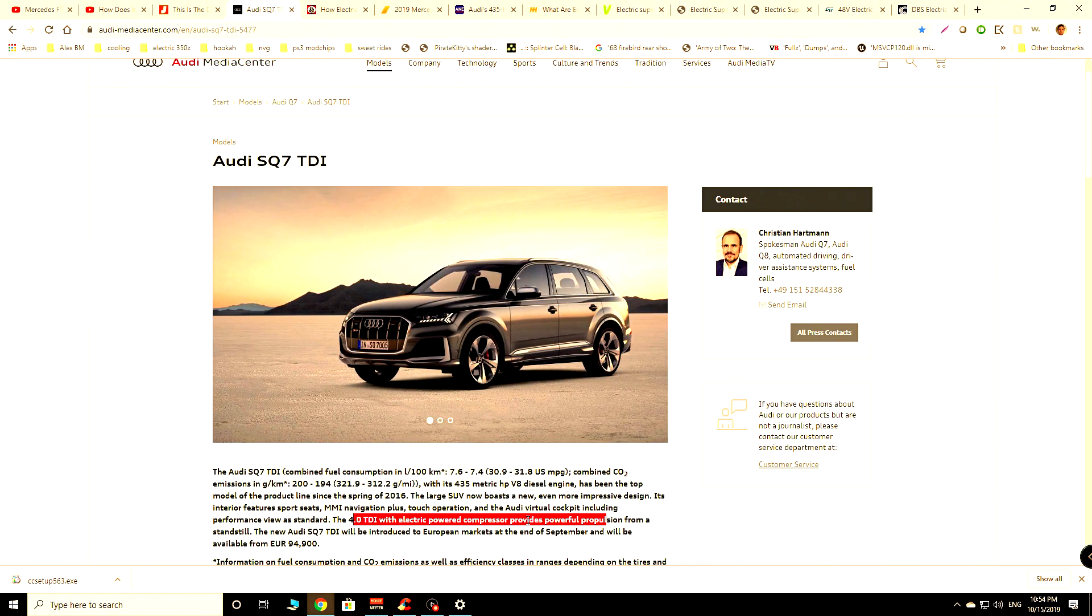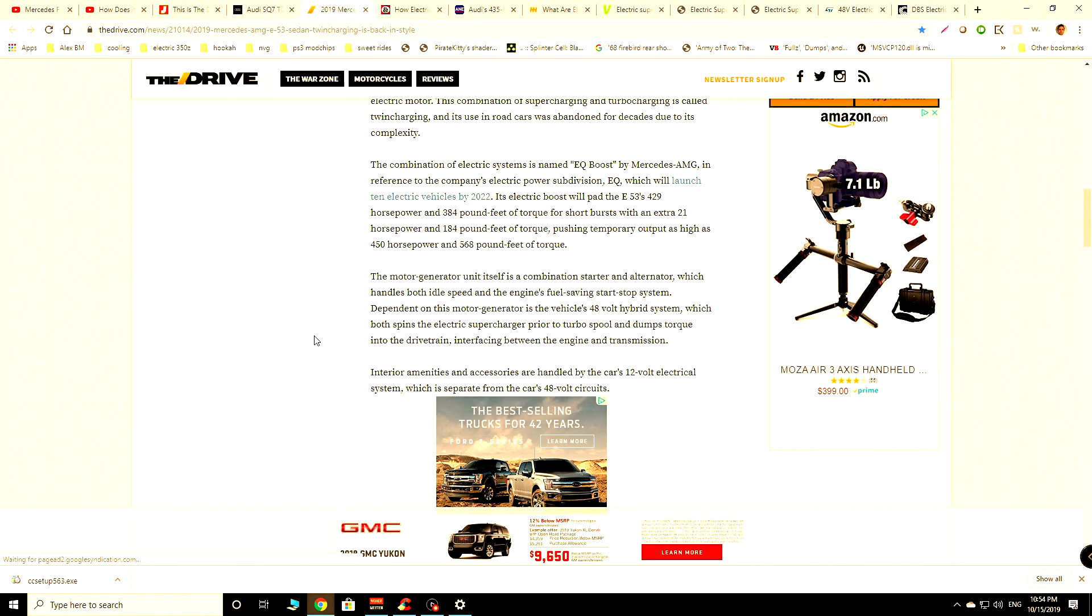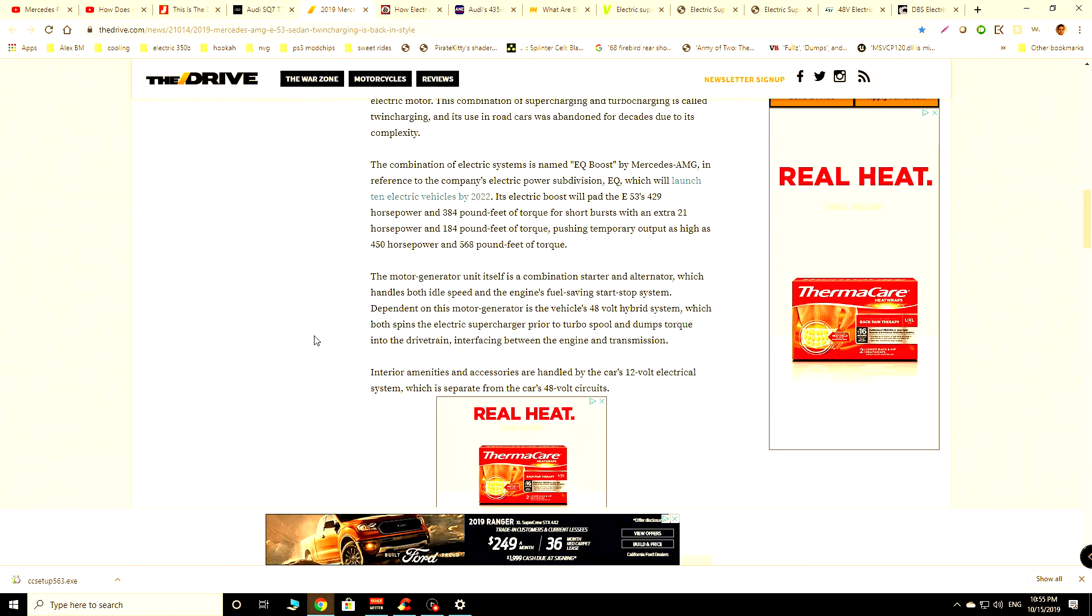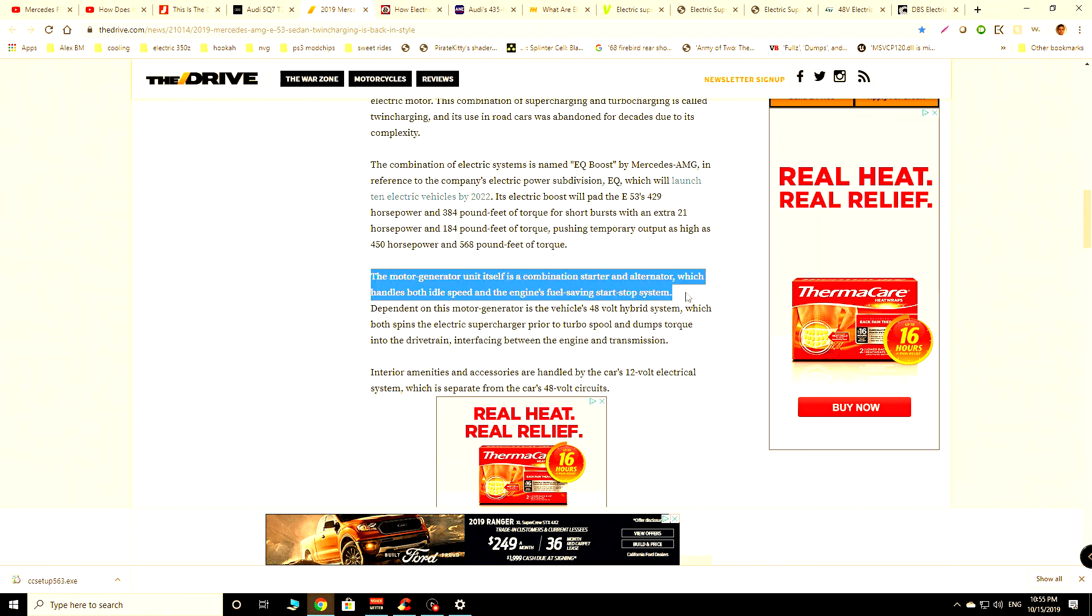And Audi is not the only car company doing this. We can also see that Mercedes now, with their 2019 edition of the car, is actually using what they're calling EQ boost. Basically, same kind of idea. They've got an additional bit of horsepower coming in from this motor.